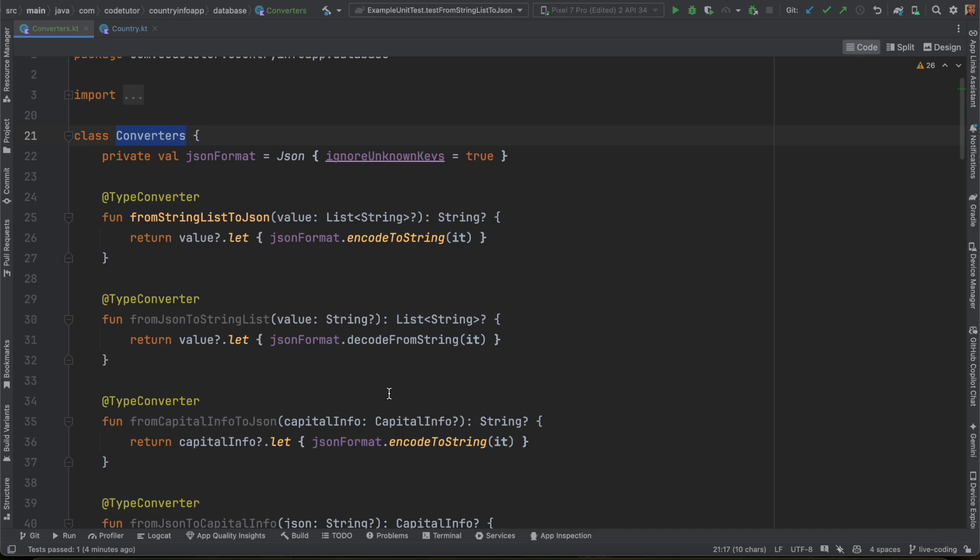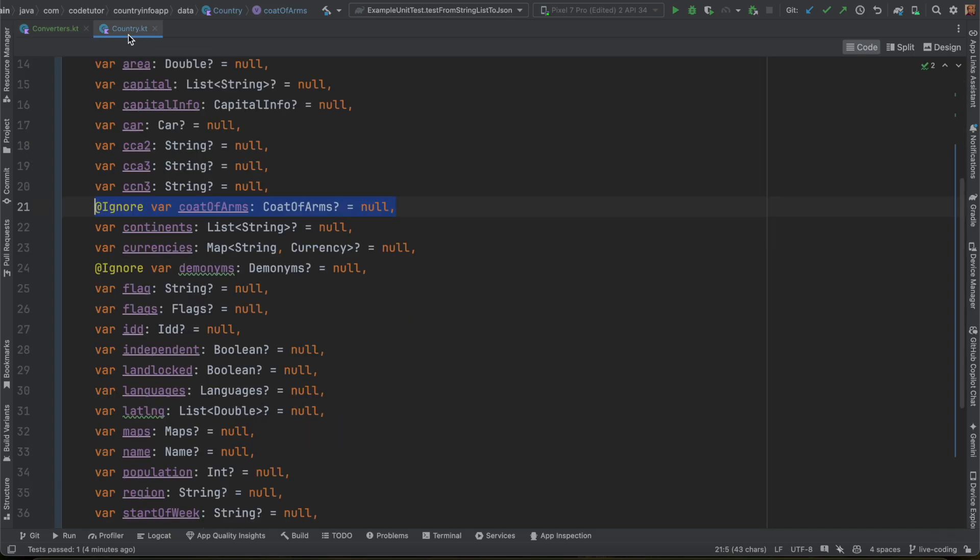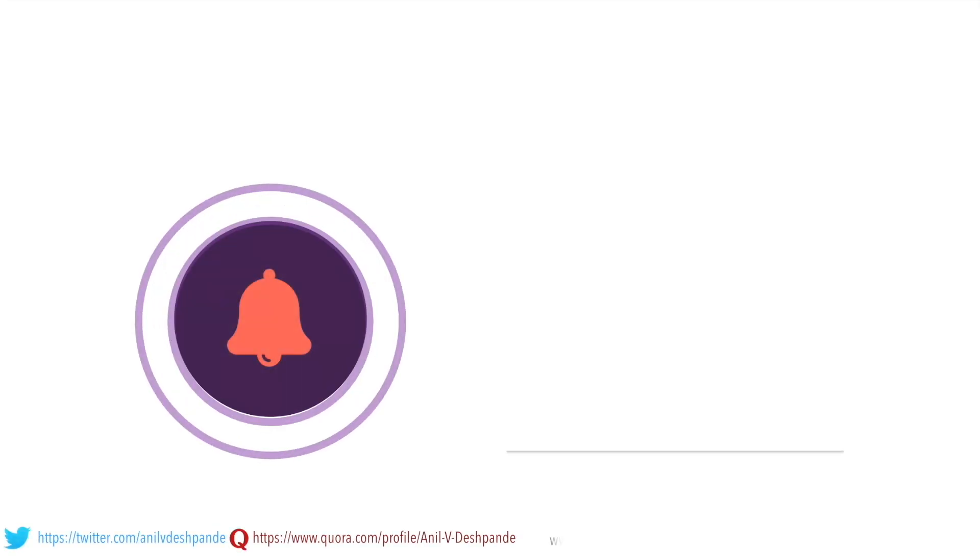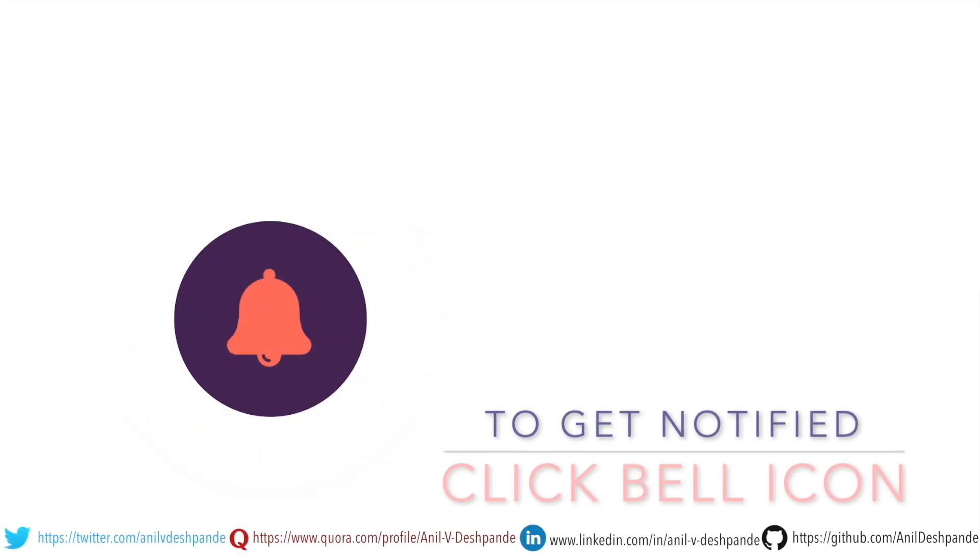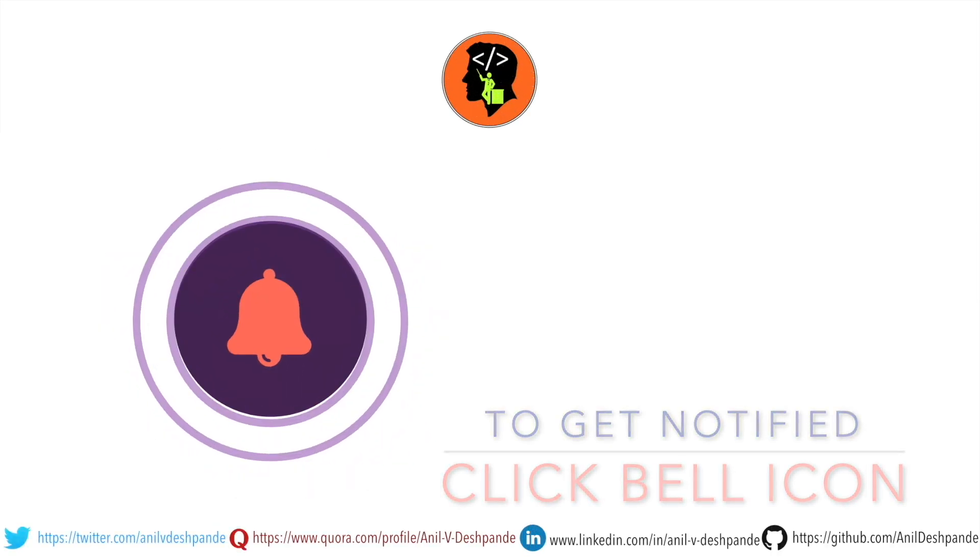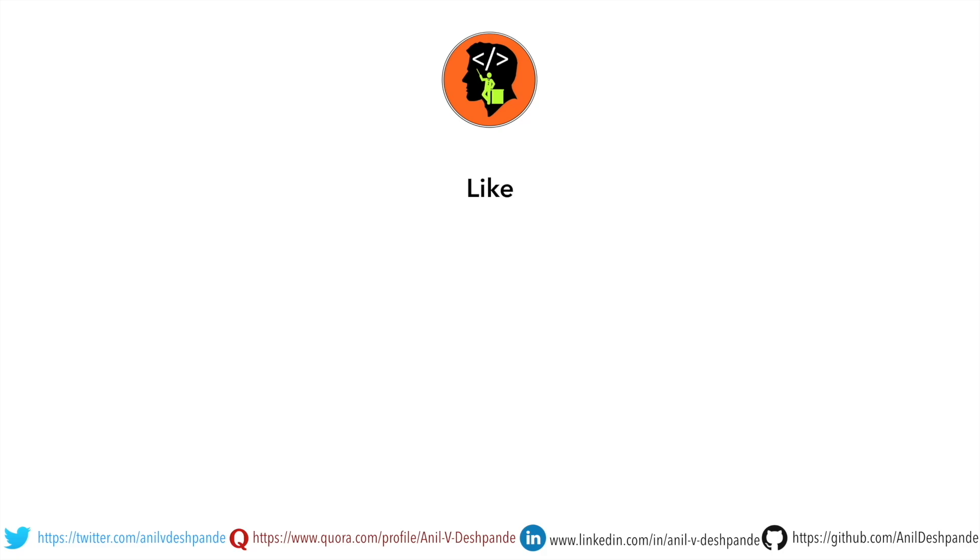That brings us to the end of this particular video. Don't forget to like, comment, share the video and subscribe to the channel. Take care. Bye.